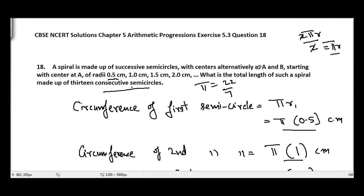That's question number 18, Chapter 5 Arithmetic Progressions, Exercise 5.3. In the next video I'll be covering question number 19, Chapter 5 Arithmetic Progressions, Exercise 5.3. See you guys.